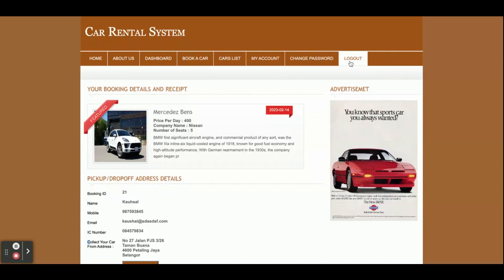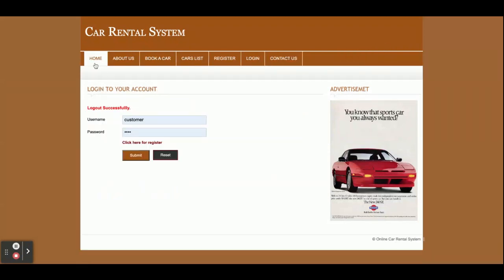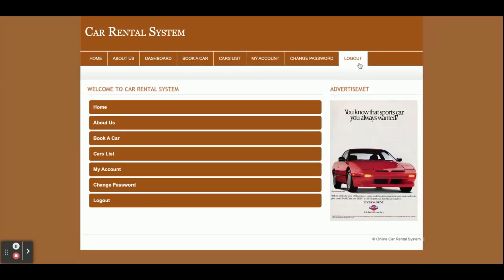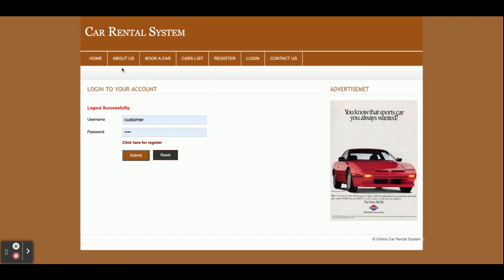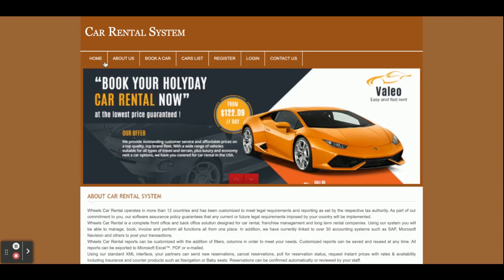I already explained the Change Password feature. The last thing is the logout. This is a session-driven menu — it will appear according to the user's session. If I log out, you can see the menu changes. When logged in, it's different, because it checks whether the customer is logged in or not. If the customer is logged in, this menu will appear for that customer only; if not, the common menu is shown for all.